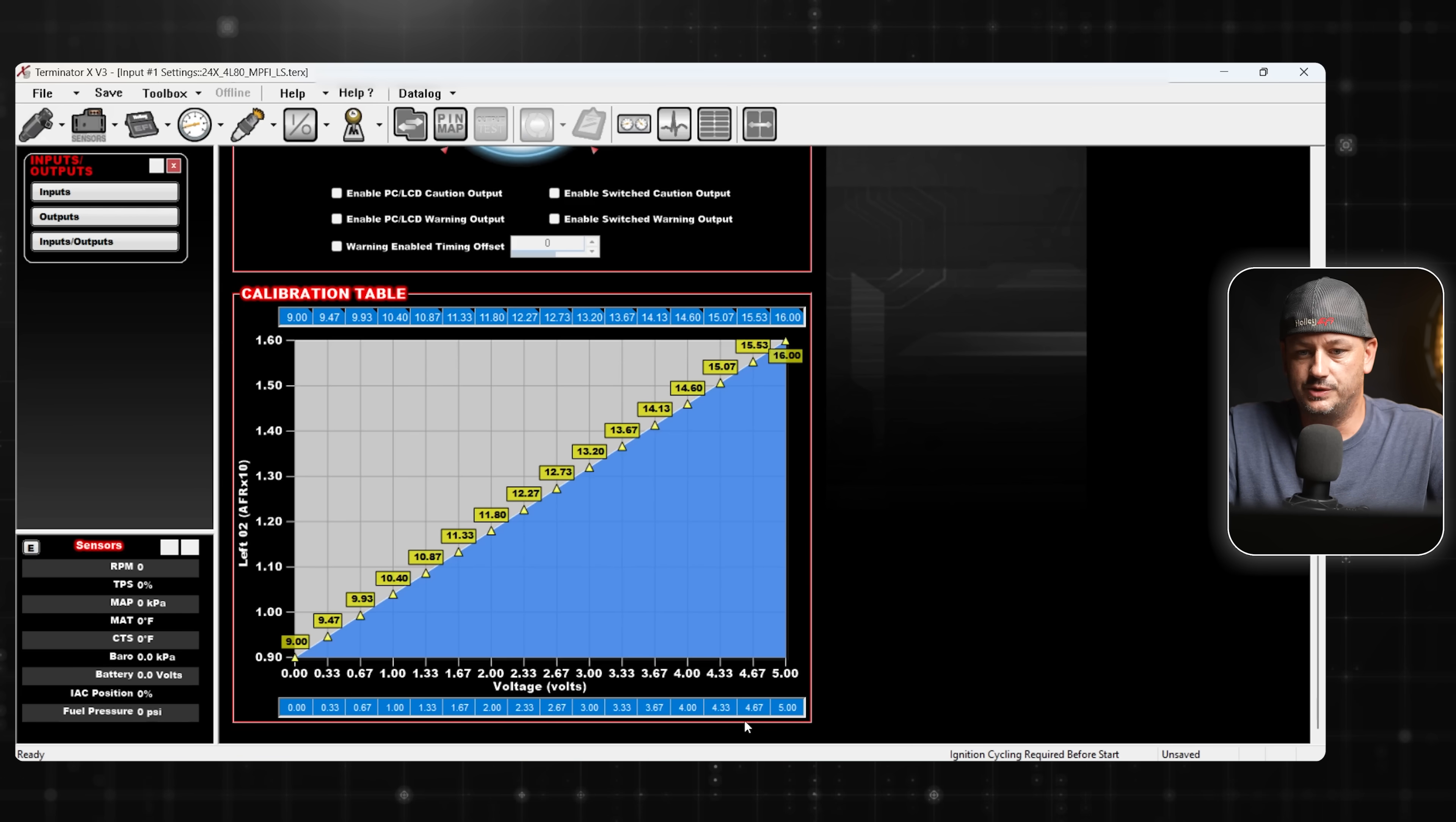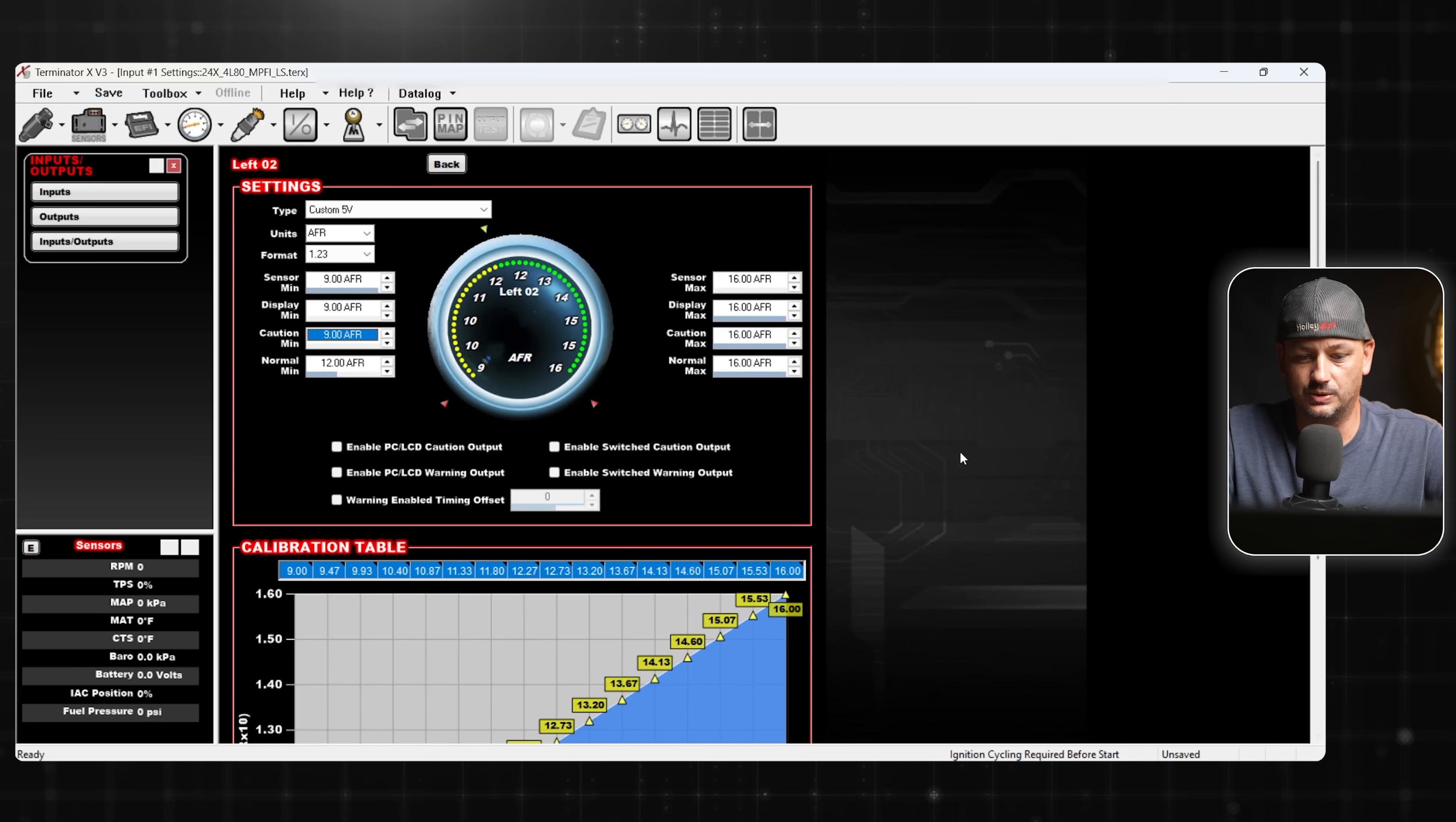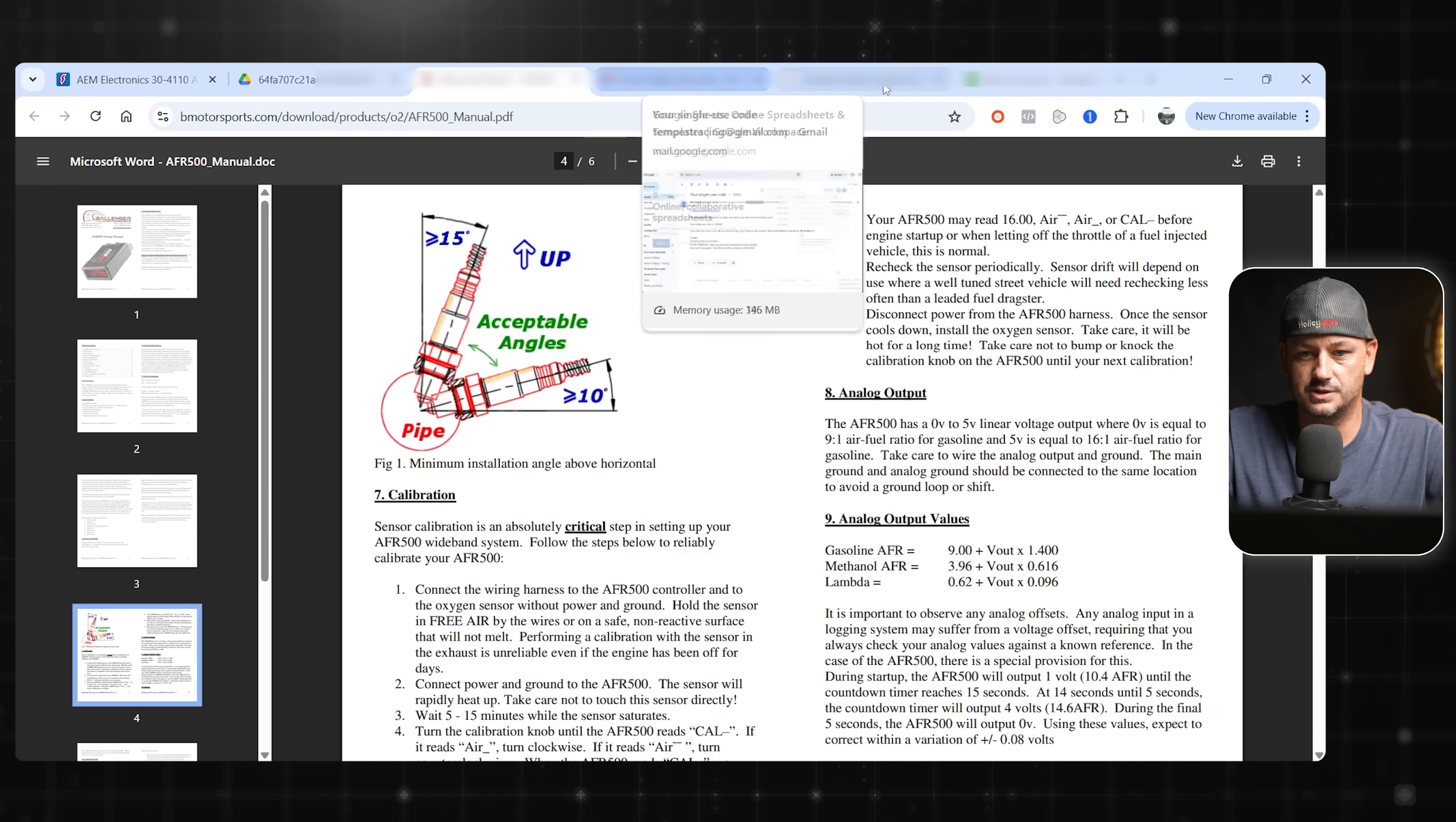We do need to pin map it. I'm going to show you the AEM version on this because it's a little bit different. Depending on which wideband you use, when they're linear like that, it's super simple. Sometimes they're not. So you need to input the data manually. Let's look at AEM real quick since this, due to the price, is probably the most common wideband on earth.